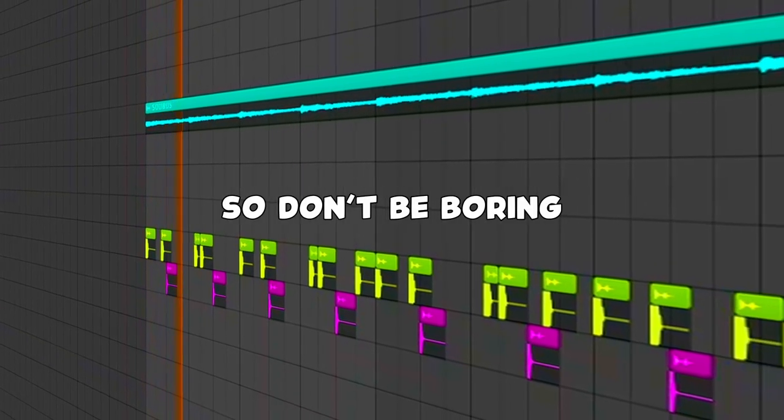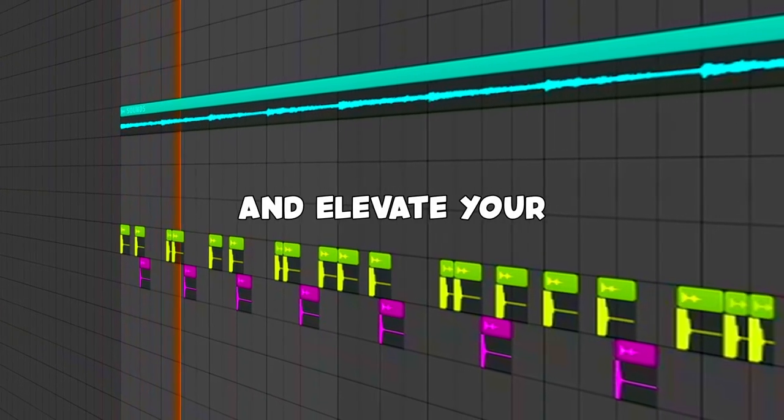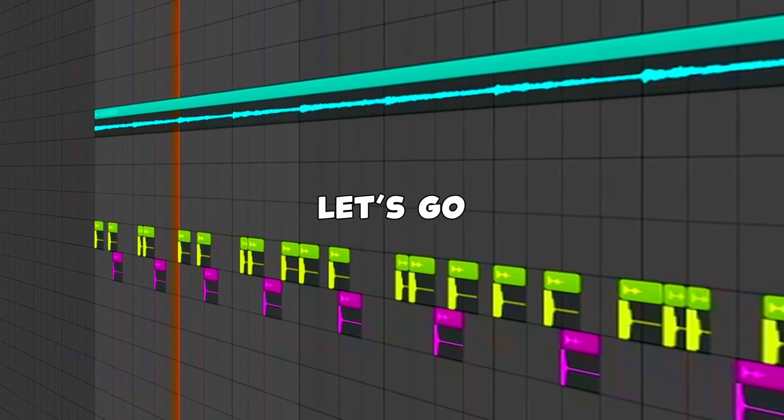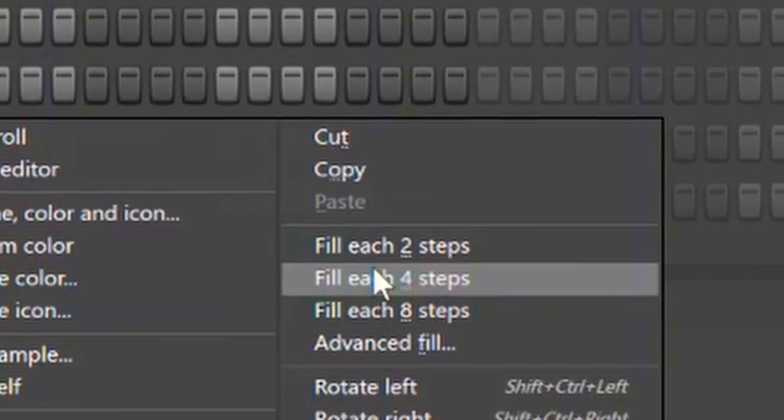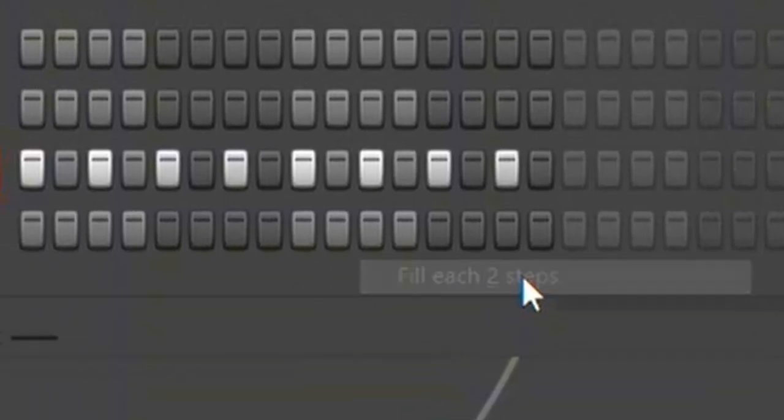This beat is boring, so don't be boring and elevate your hi-hats game. Let's go! You can be simple and use two steps like this.